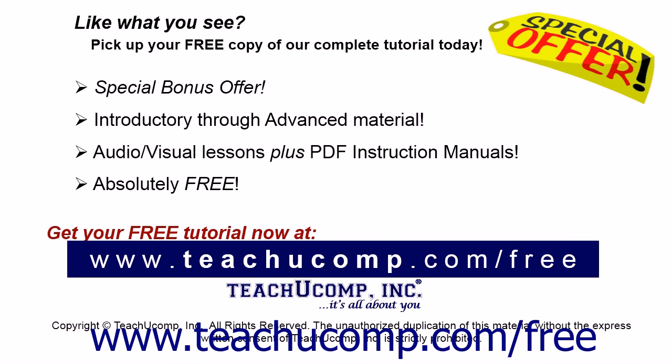Like what you see? Pick up your free copy of the complete tutorial at www.teachucomp.com forward slash free.